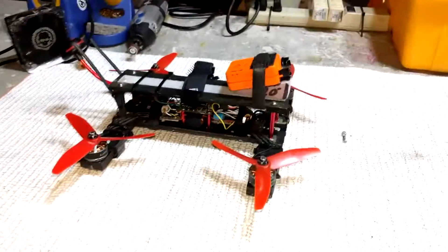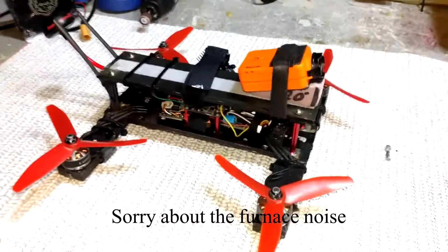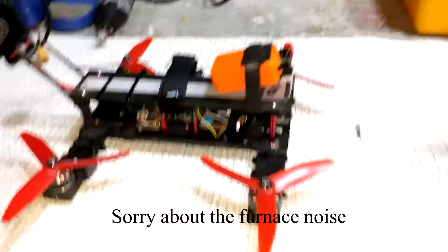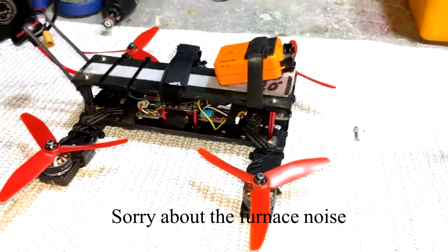Hey there everyone. So this is the quad that I've been using for all of the videos that you see on my channel so far.